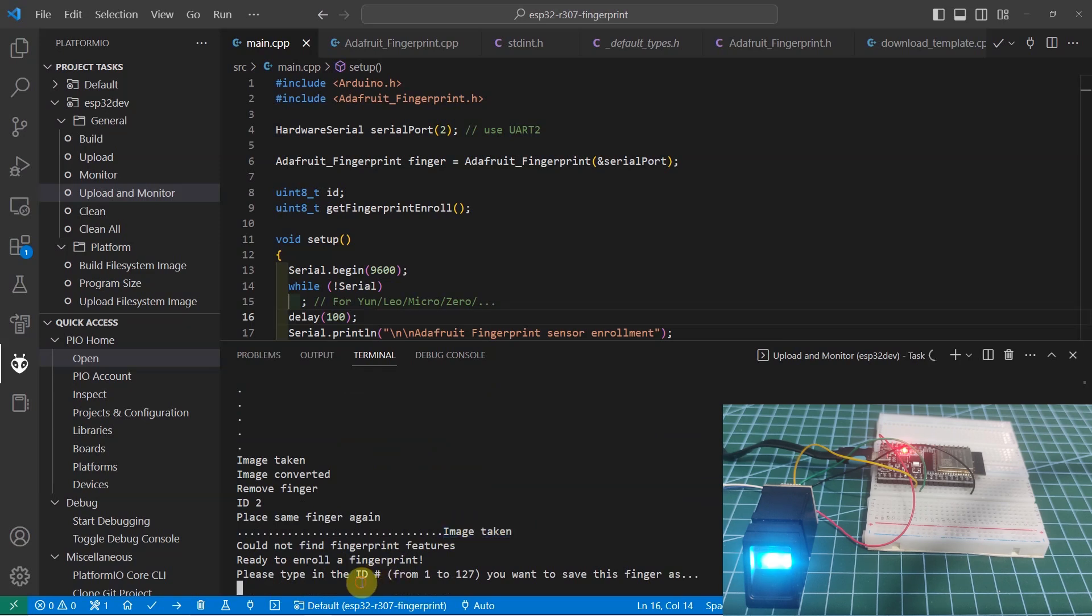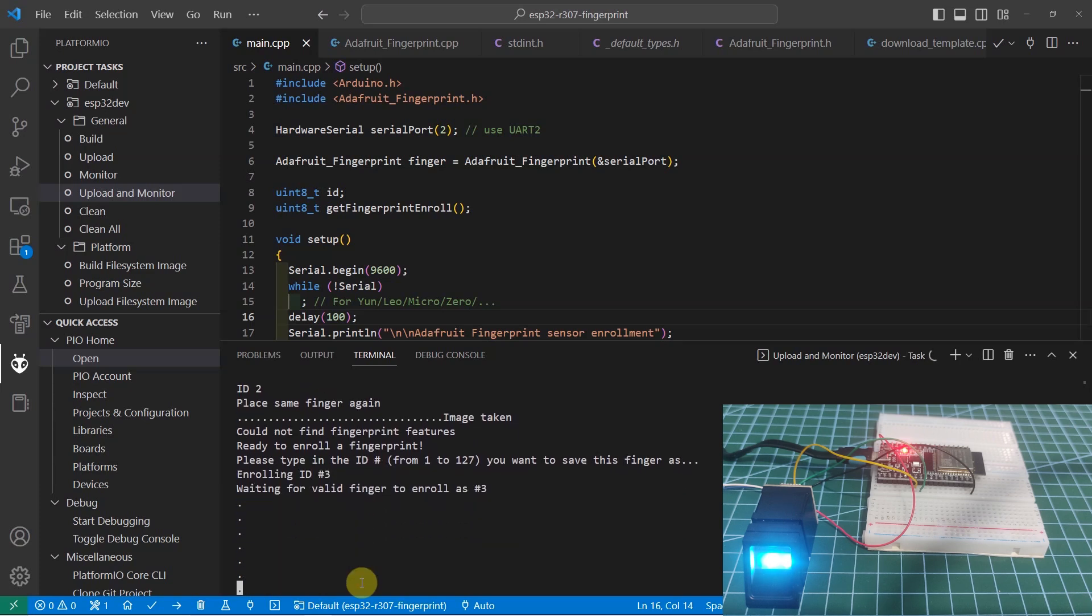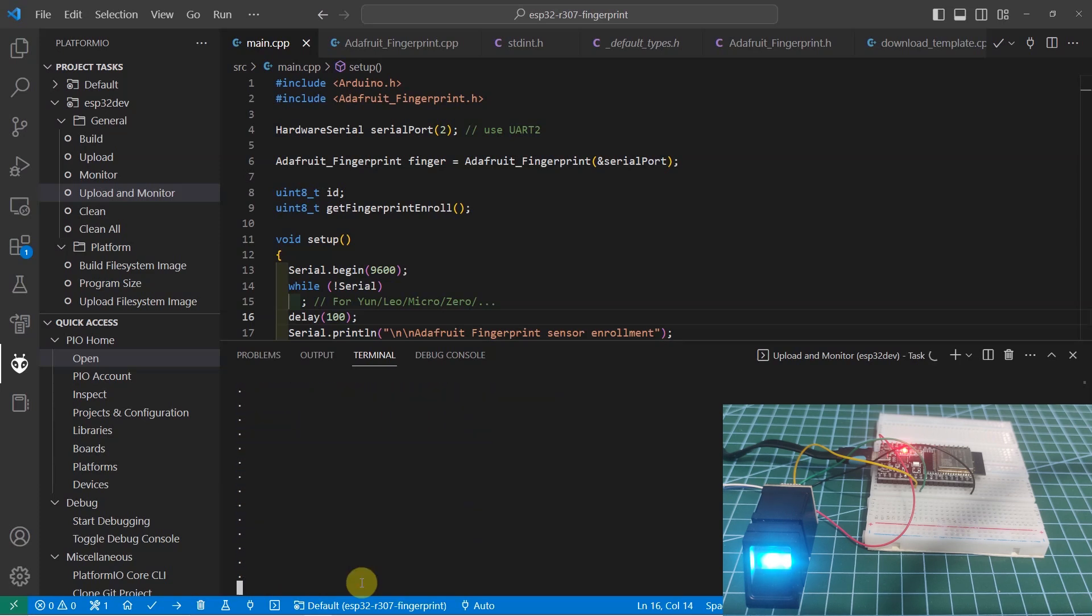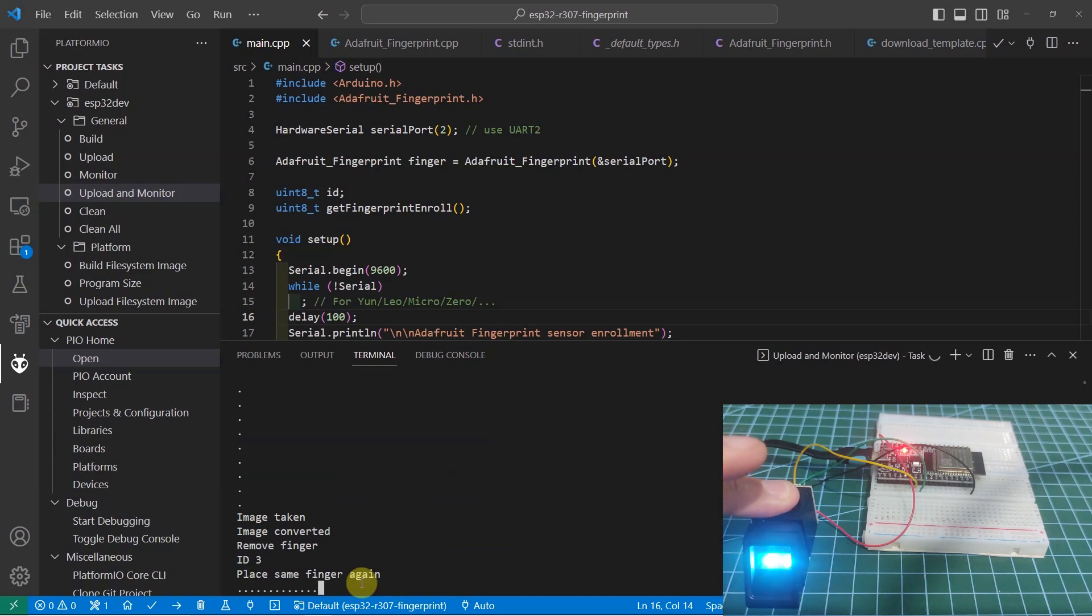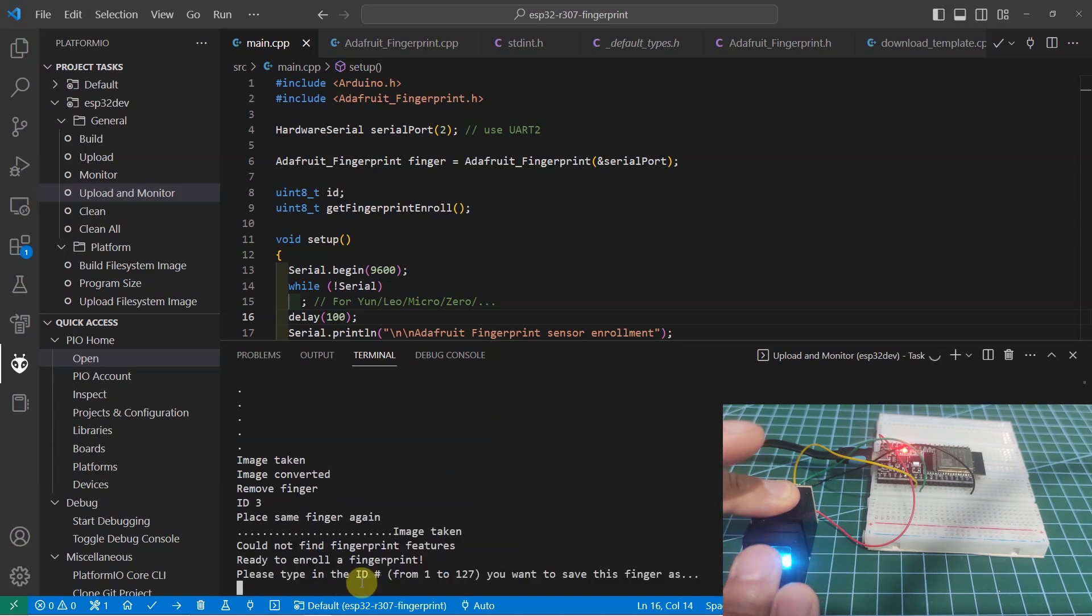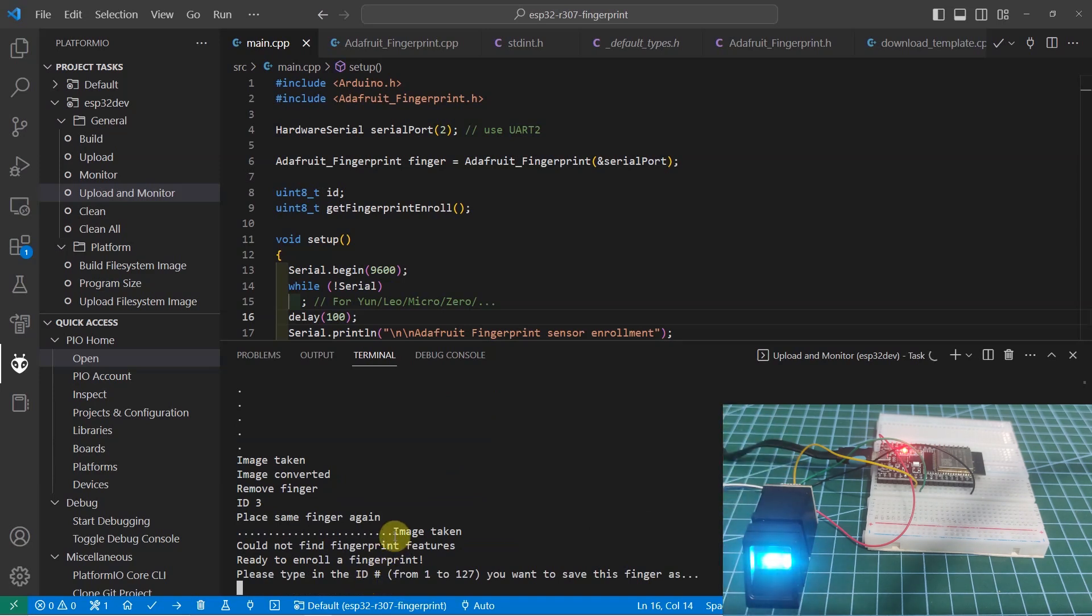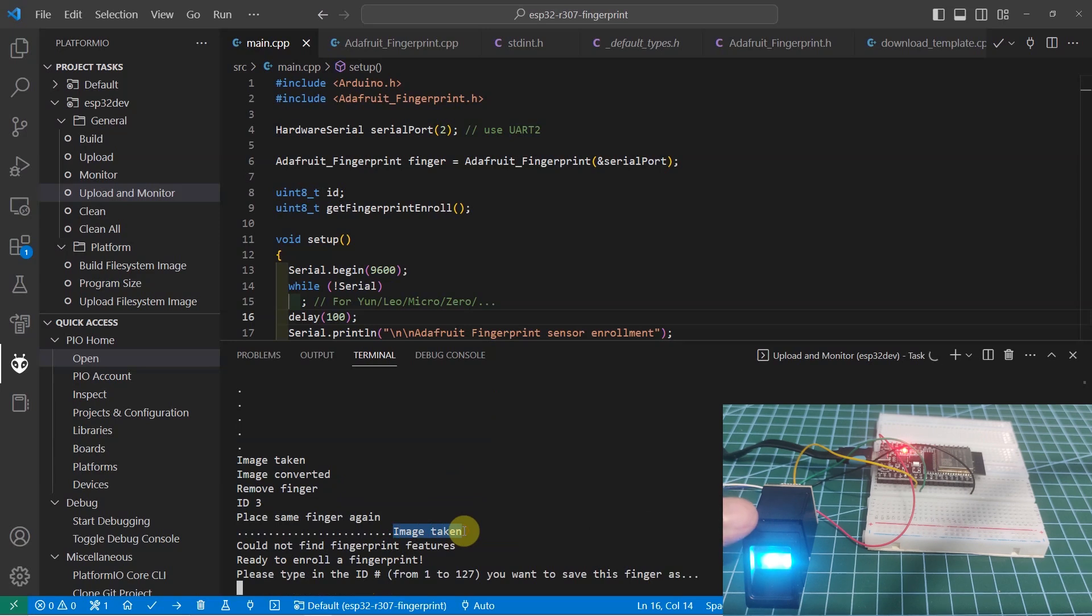For the last finger, I'm going to enroll my middle finger. The image is already taken also. Let's try it for verification. The image is now taken. Right now, the three fingers that I have is already enrolled in the file system of the R307 database.